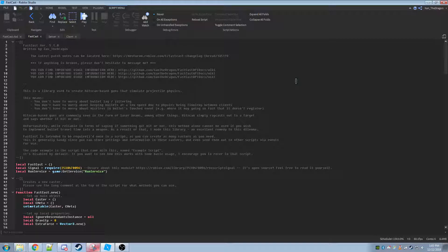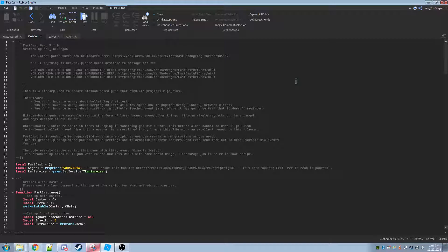What hitscan is, is very simple. It's used for most sniper rifles in games and all that. It's where when you click on something, it instantly detects what you click on and does whatever it should do.